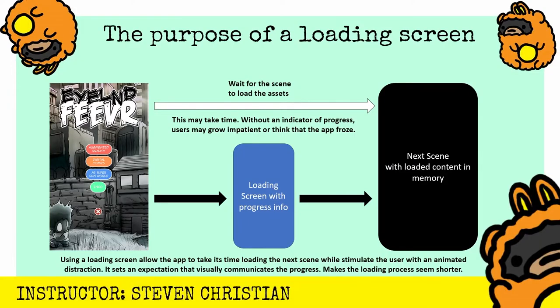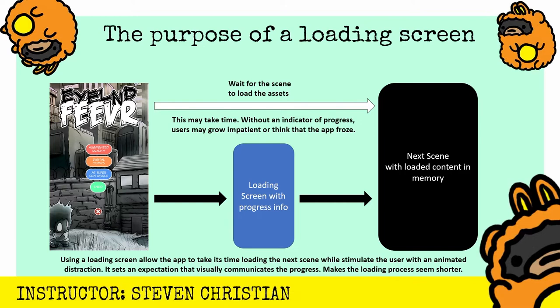I was able to create this by understanding the purpose of a loading screen and then implementing it. When we're looking at the purpose of a loading screen, it's really to mediate the time that it takes to load assets and memory going from one scene to the next. Without a loading screen, we start off with the main menu and then we select a button to go to a scene, and essentially you're waiting for the scene to load all the assets into the memory, and that may take some time.